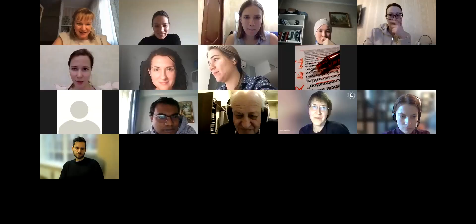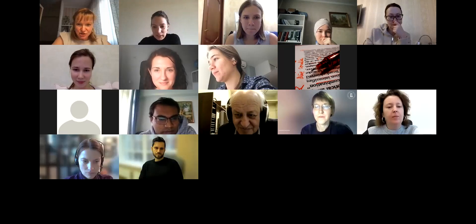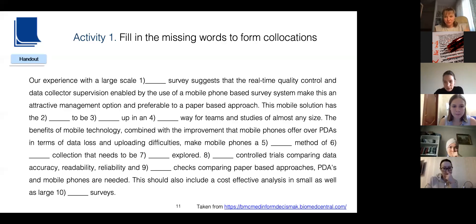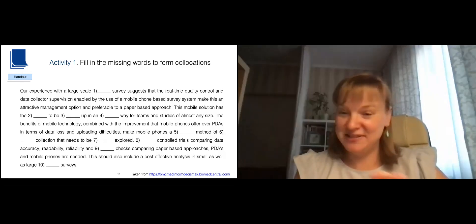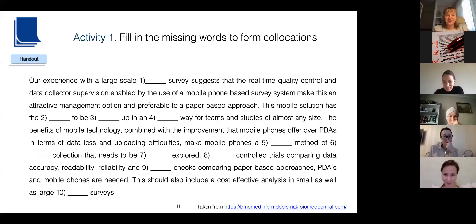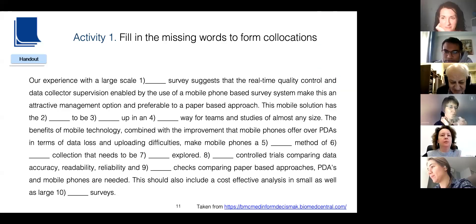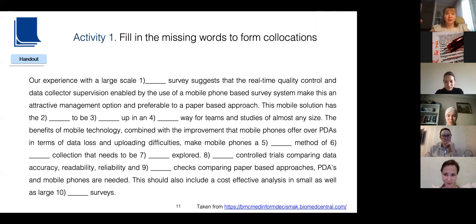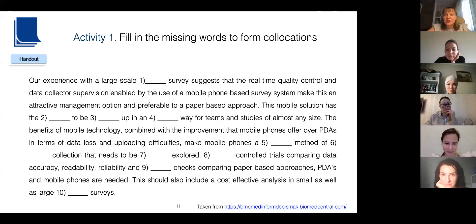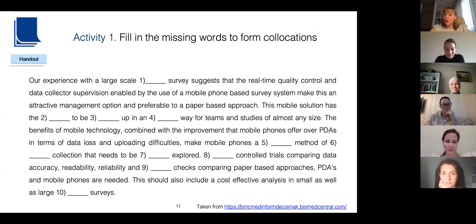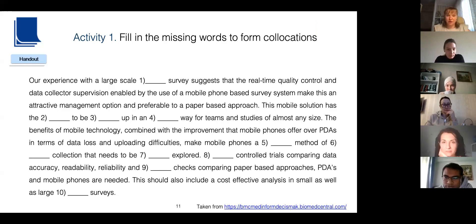Welcome back. I visited some of your groups and heard that there were some troubles — you could not remember some of the collocations. That's not a problem at all, because to start using a collocation we need to meet it several times and develop the skill of noticing, retrieving, and appropriating it. Don't worry if you didn't manage it the first time — next time it will get better. Let's check what we have got.